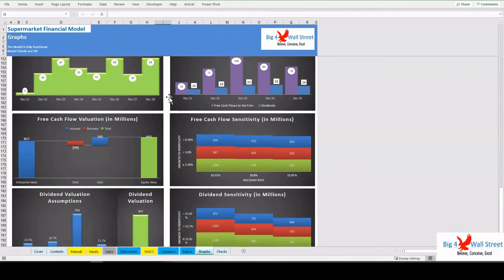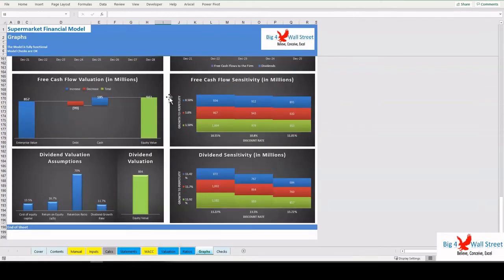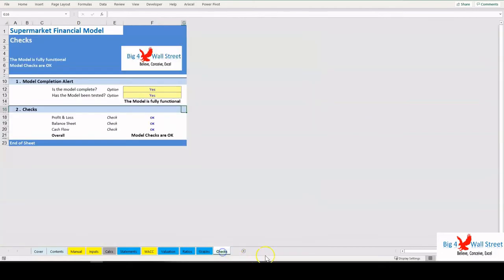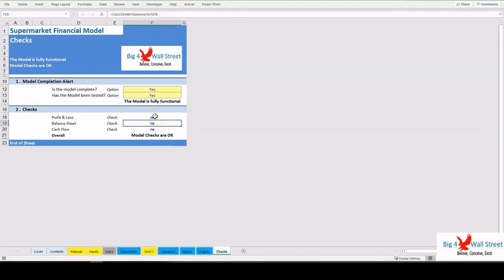Finally, the Checks tab, where the most critical checks are aggregated. Whenever you see an error message on any page, you should consult this page to see where the error is coming from.